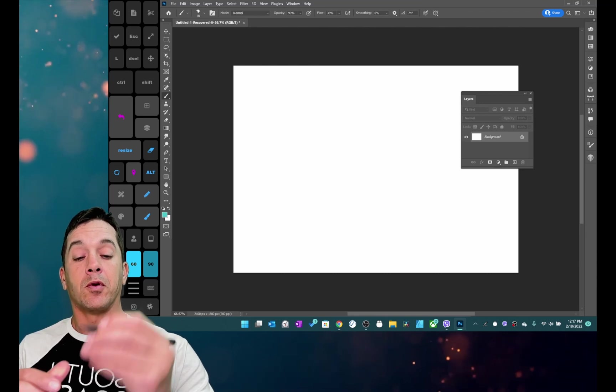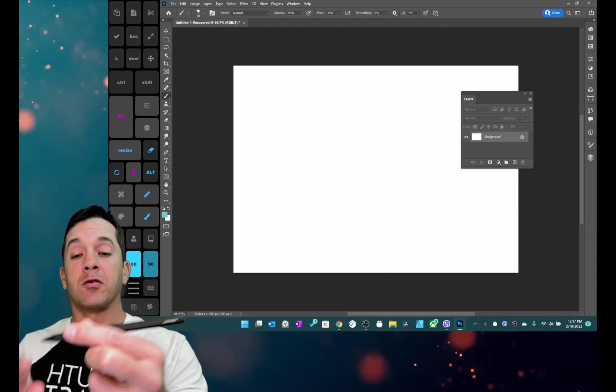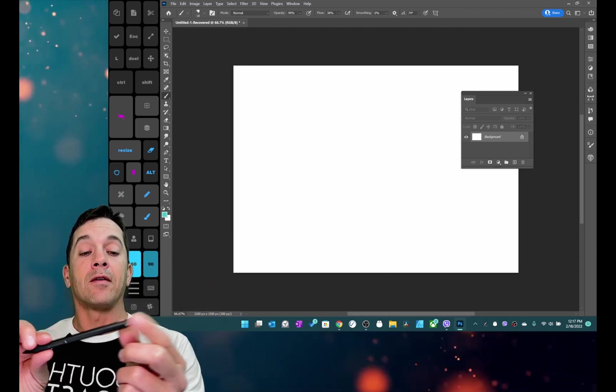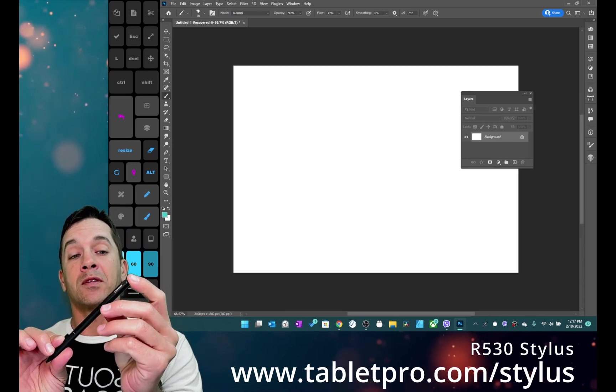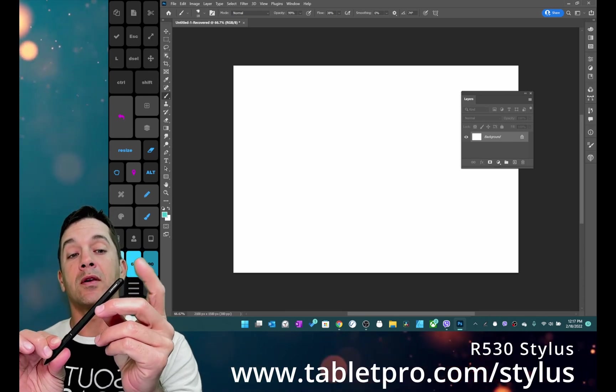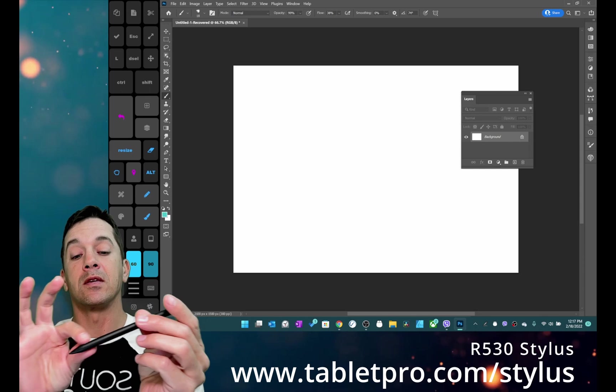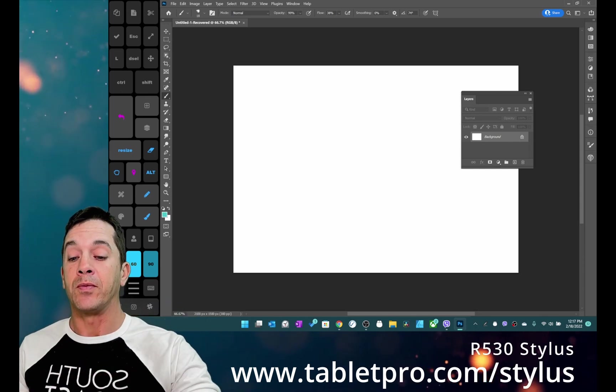Okay so now I'm going to bring the stylus close to the screen. This is the R530 which is the brand new stylus from Renacer. It has a rubberized eraser here on the end and the two buttons up here at the front.